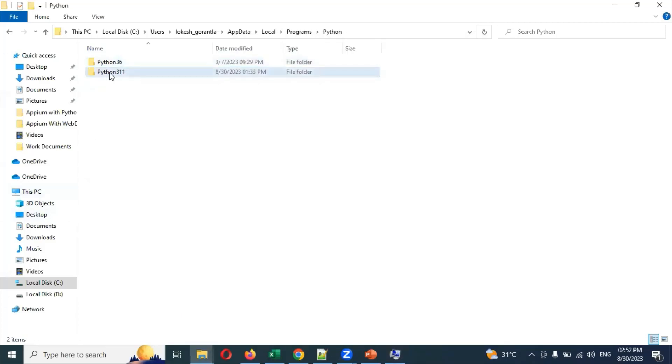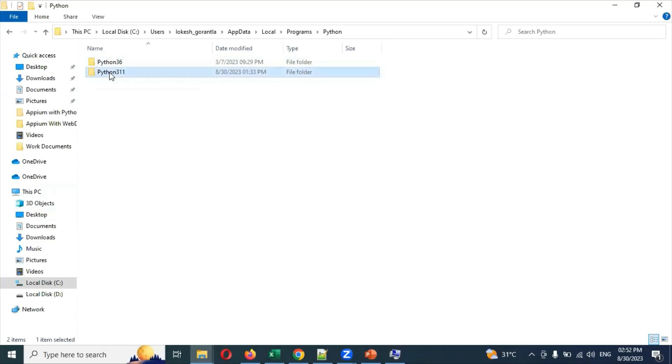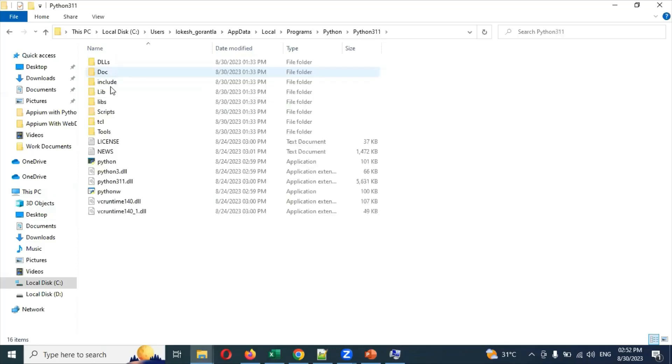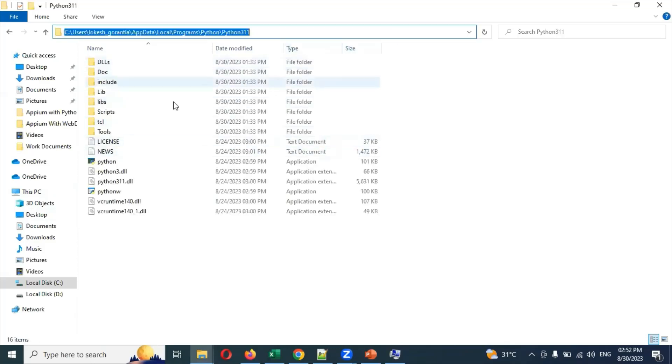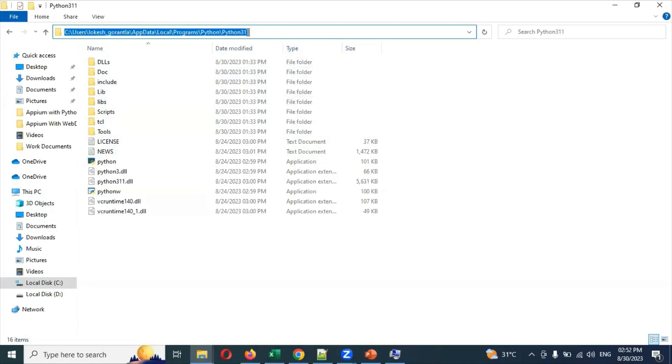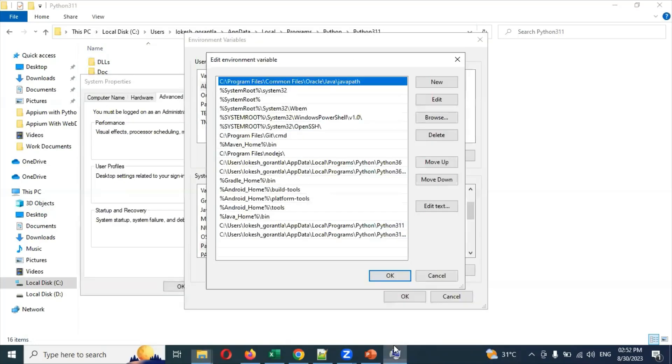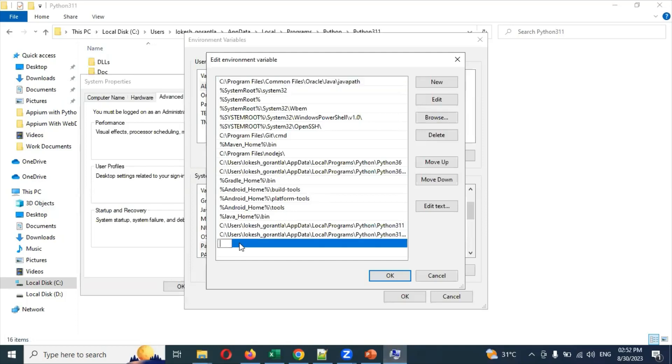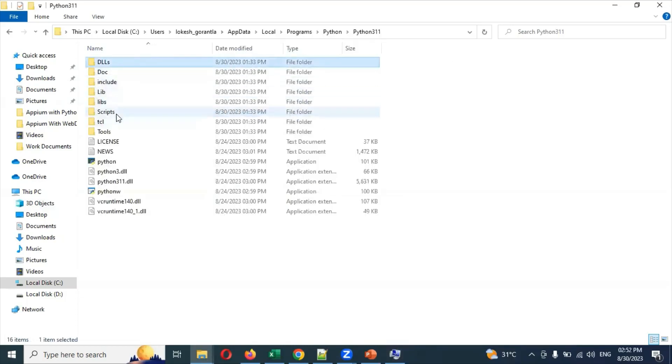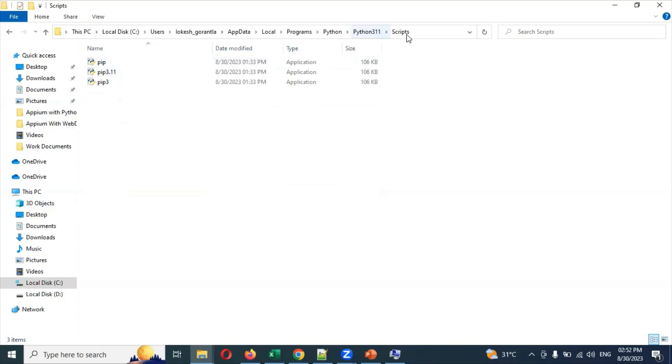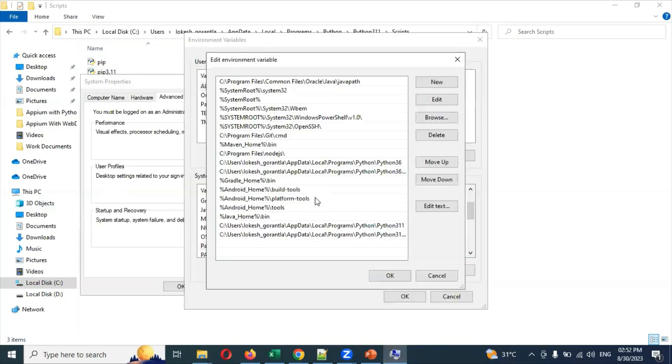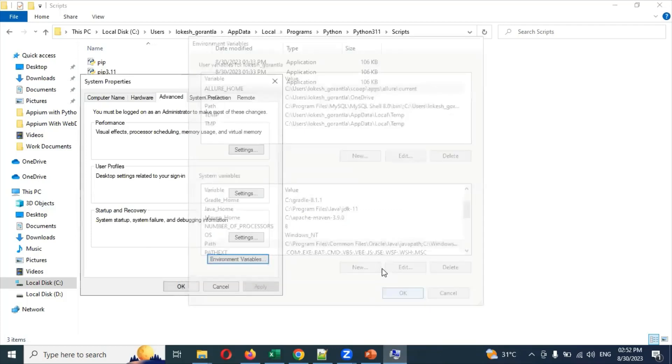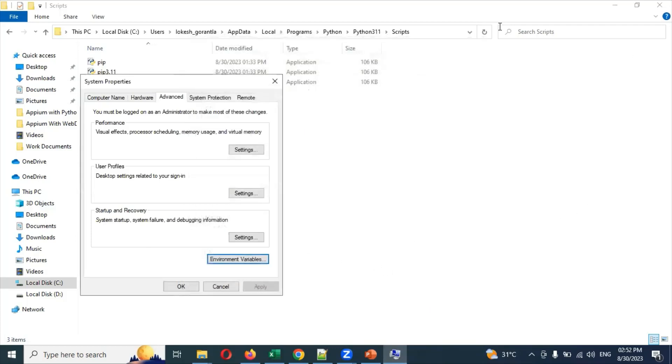Here you can see Python 3.11. Double-click and copy this location, this entire path. Paste it into a new line. After that, you need to add Scripts as well. Copy the path with Scripts appended and paste it into another line. Then click OK.